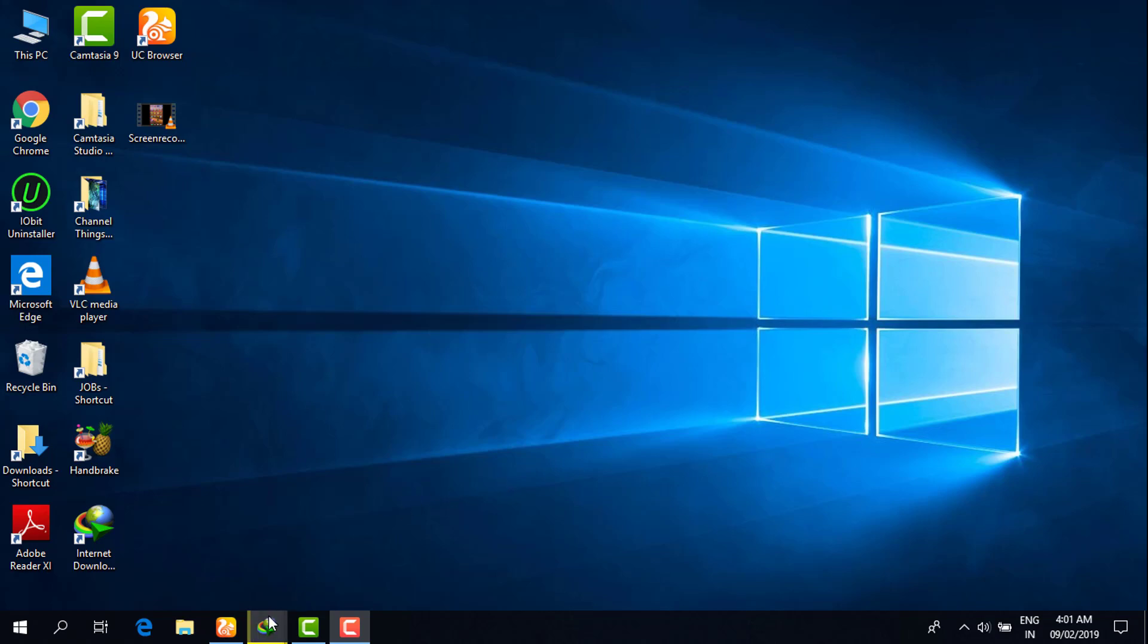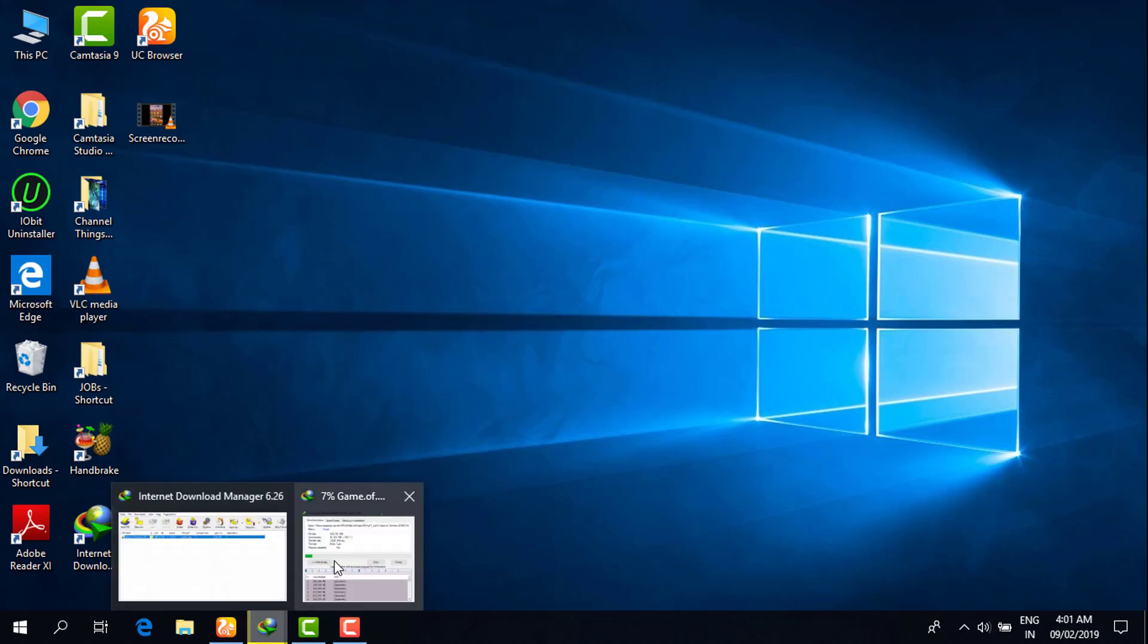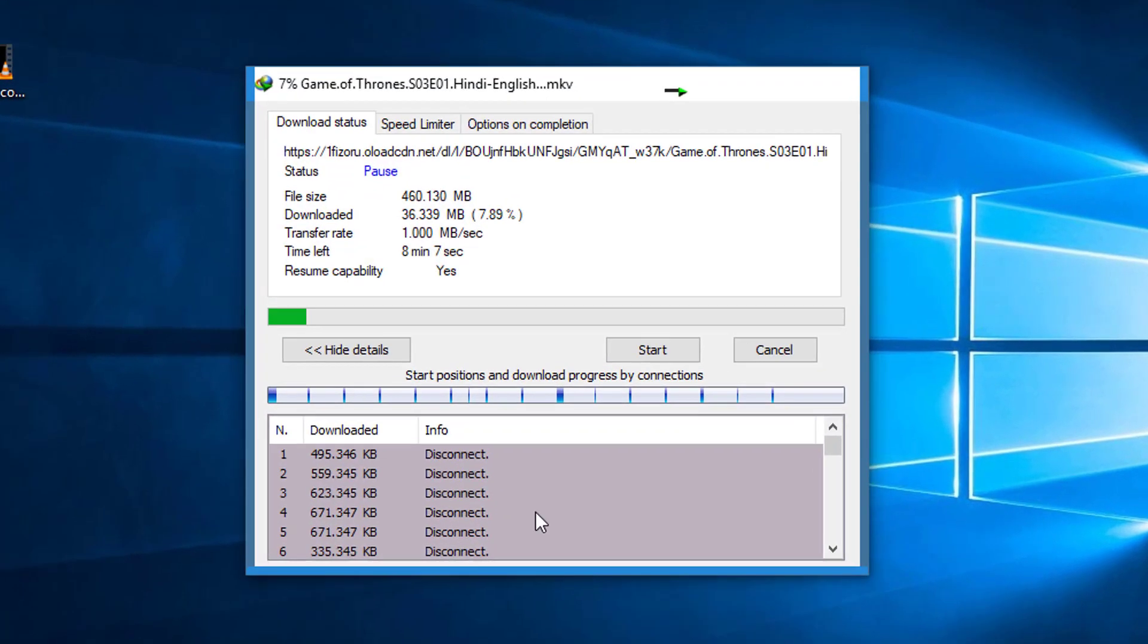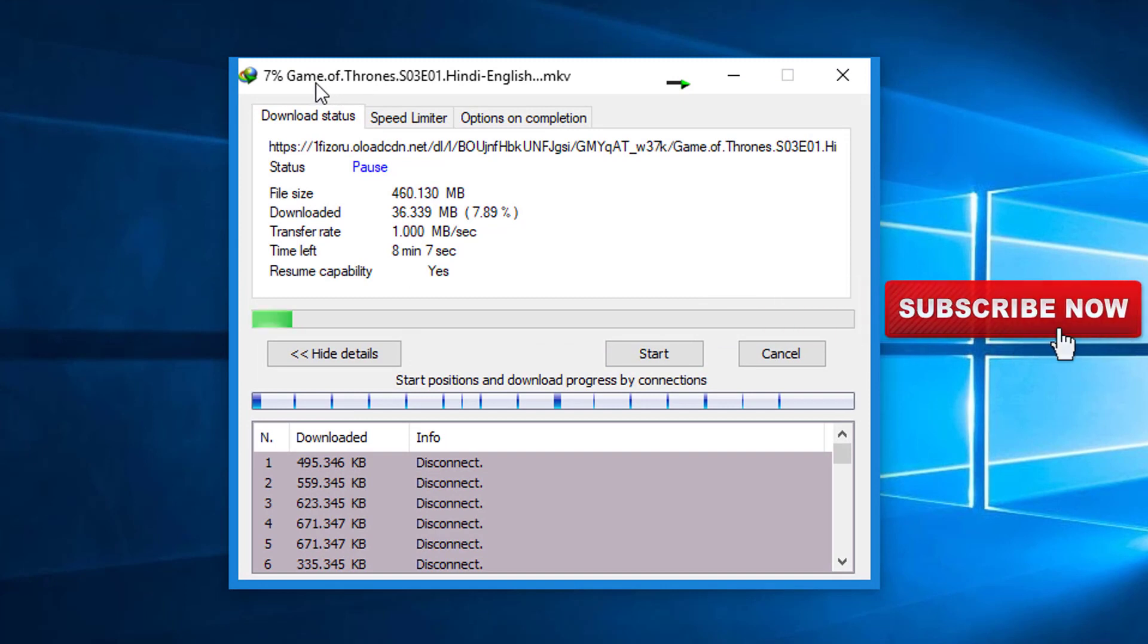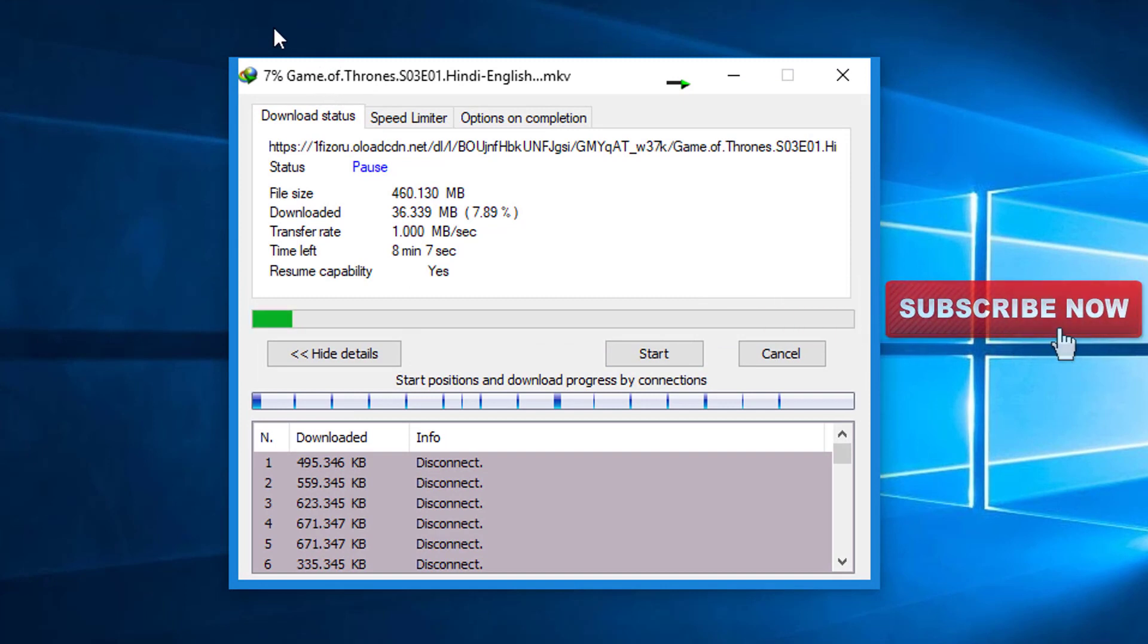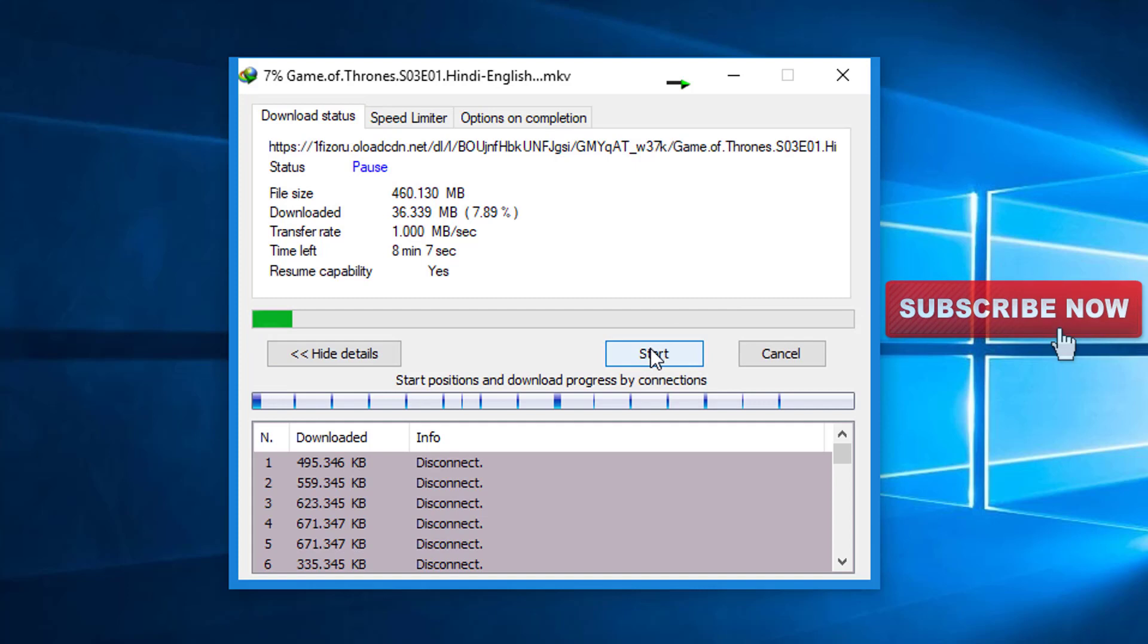For example, one of my files that is paused. Let me show you when I click on the start button.